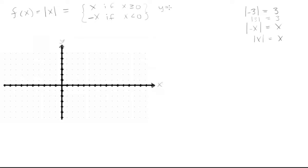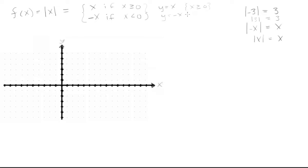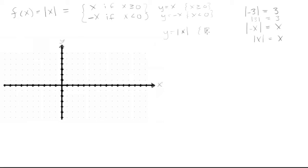So what we're basically looking at is two graphs added together. We have y = x with the domain x ≥ 0. That's one graph. And then our other graph would be y = -x with the domain x < 0. When these two graphs are combined, we get y = |x| with domain all the real numbers.